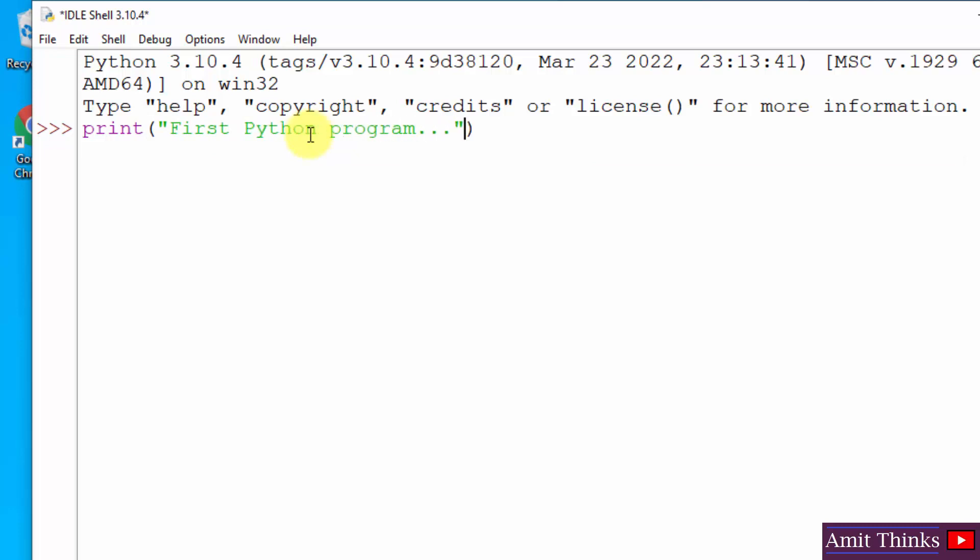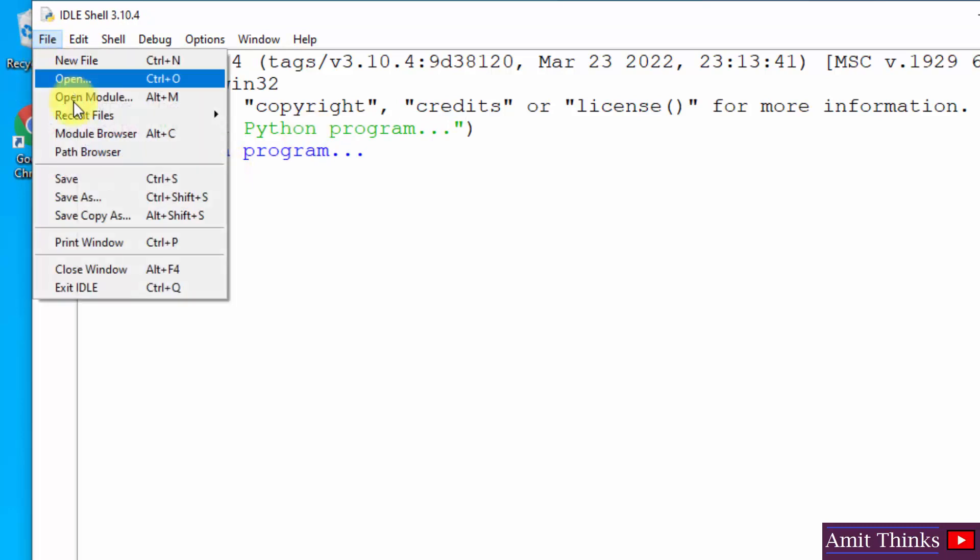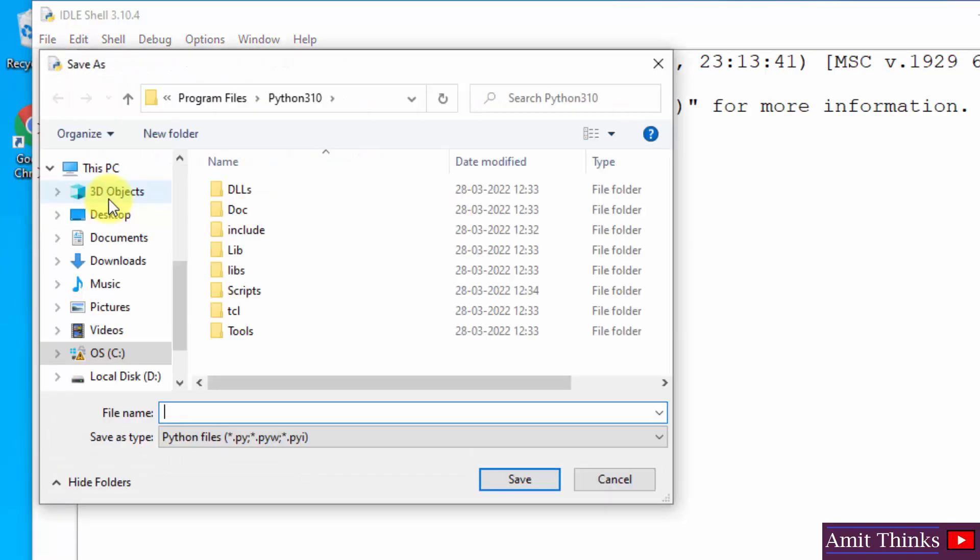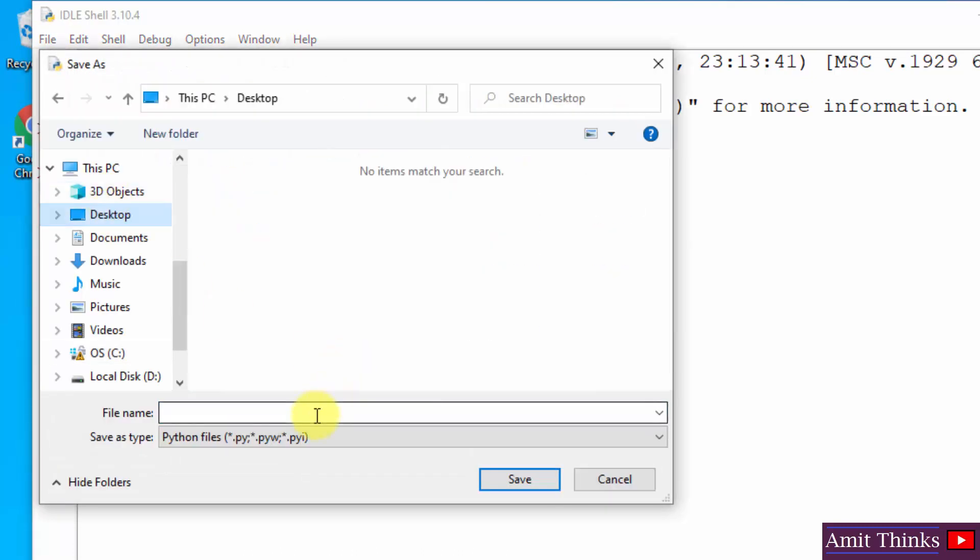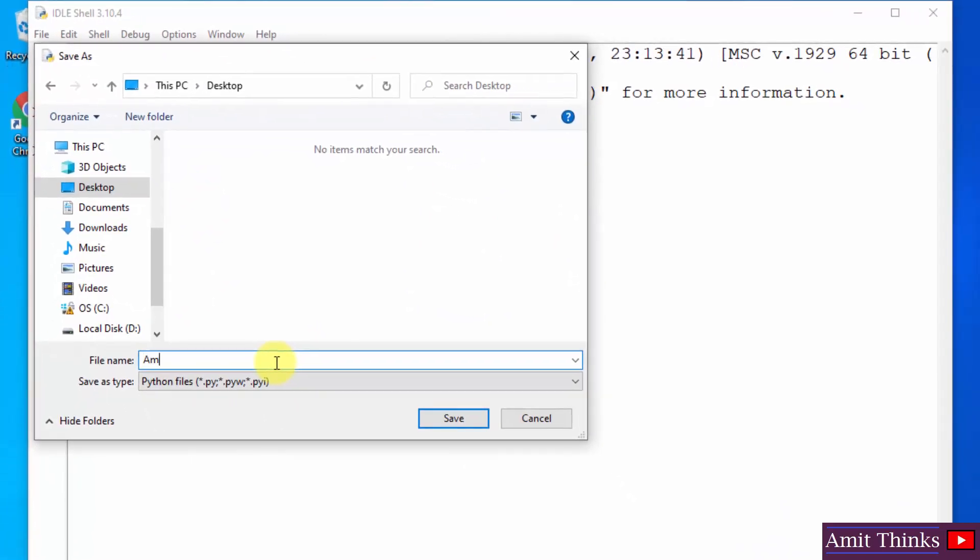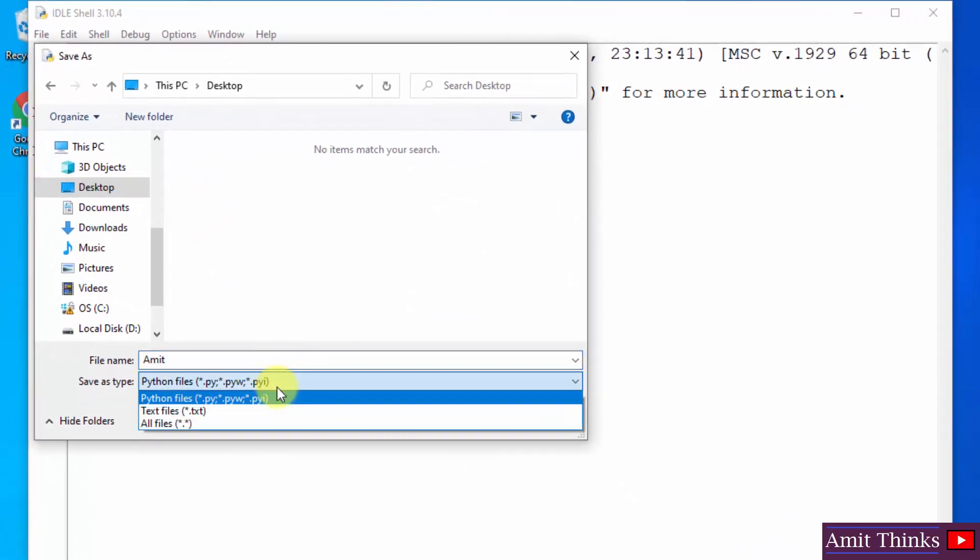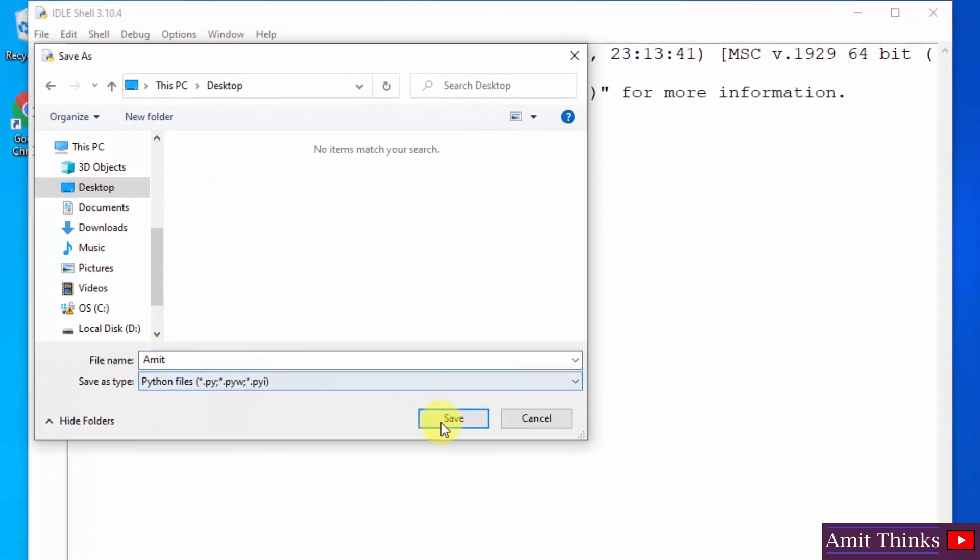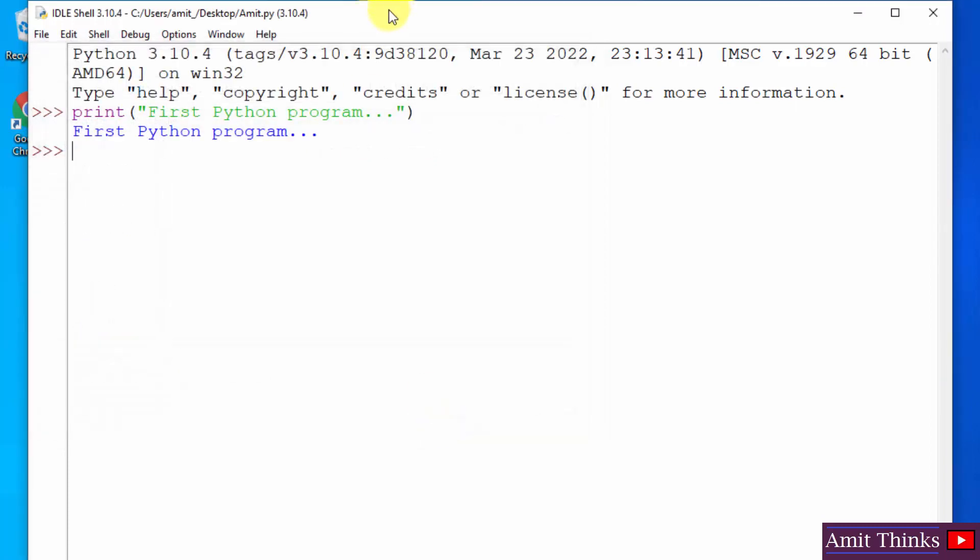Okay, when I press enter it will show the output. Here it is. Now you can go to File and save this in the form of a .py file. Save As, go to Desktop, and let me save it using the name 'amit'. It will automatically take the extension .py. Save. I have saved it.